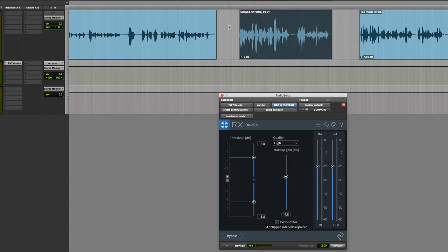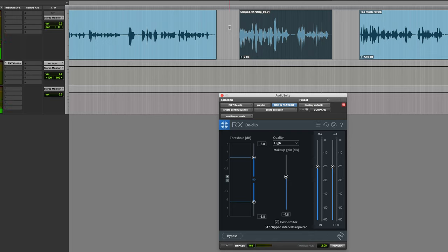Now you can see quite a difference. Let's just hear it. It's pretty good. Compare it to what we had, and then the new one again.